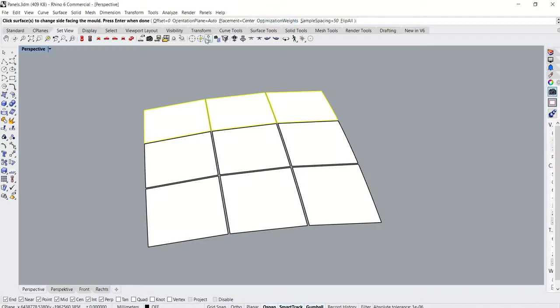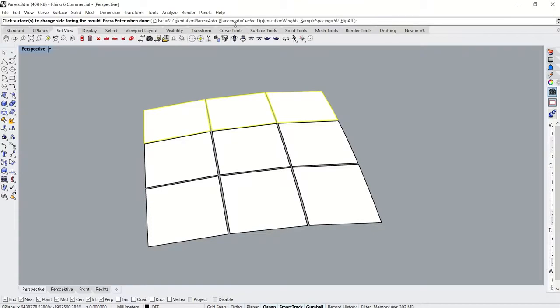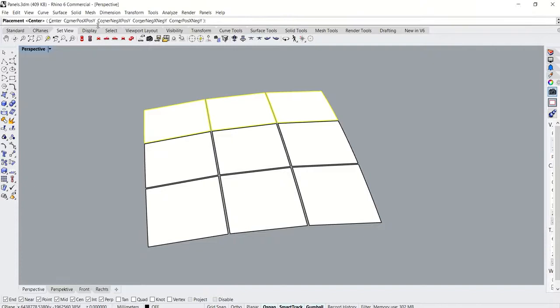The orientation plane option allows the user to choose the orientation of the plane in which the panel is going to be made. The placement option allows the user to align the panel with any one of the corners of the mold.